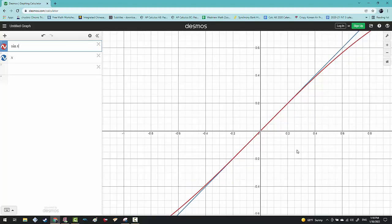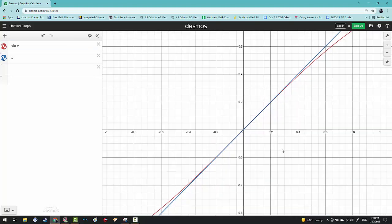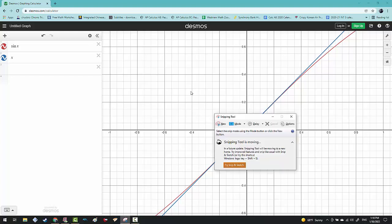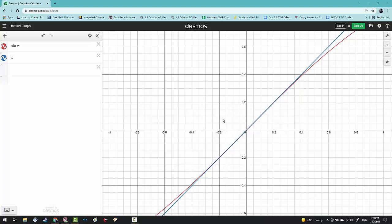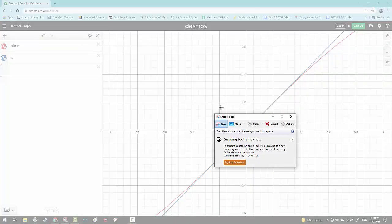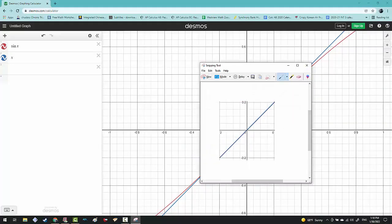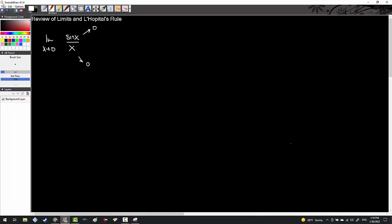From here, I'm going to take a little snippet of this — this little square. What we're going to do is actually analyze their slopes.